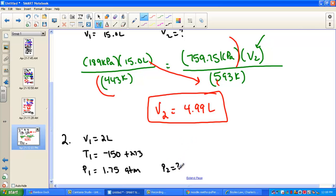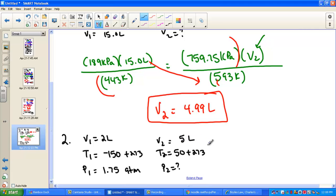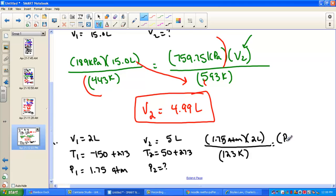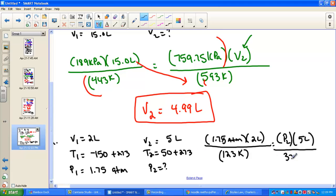P2 is our target variable. T2 is 50 Celsius, but I've got to add 273 to get Kelvin. The volume was expanded to 5 liters. Plugging in: P1 is 1.75 atmospheres, V1 is 2 liters, and T1 — 273 minus 50 — is 223 Kelvin. Since we're putting in atmospheres, we'll get out atmospheres.